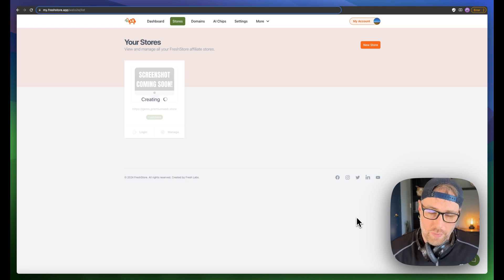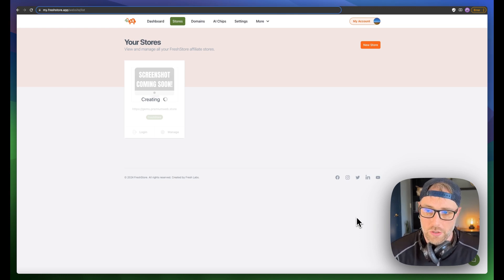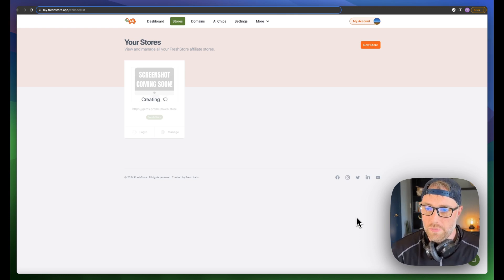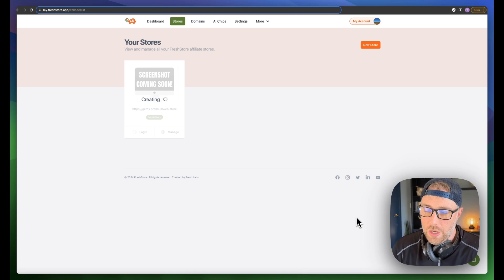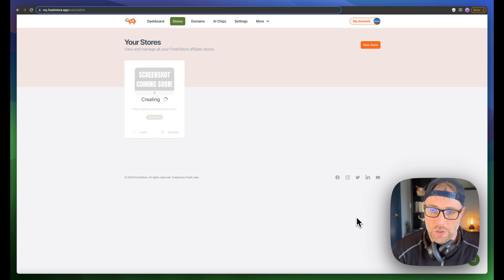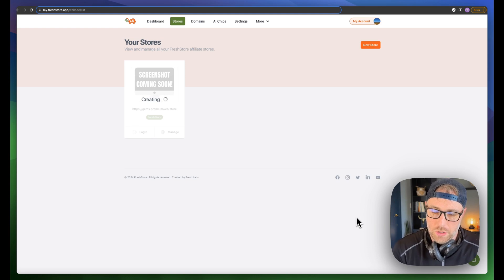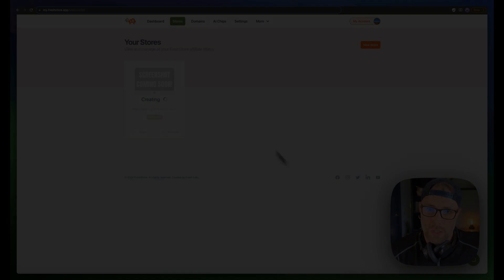Again, if you're paying for this product, you can use your own custom domain. You can hook up the blog, which I'll show you with the AI chips. You can even automate your social media marketing, which is super cool.